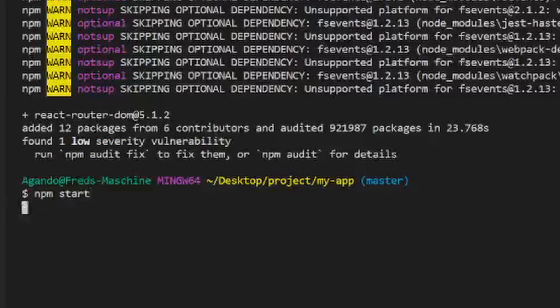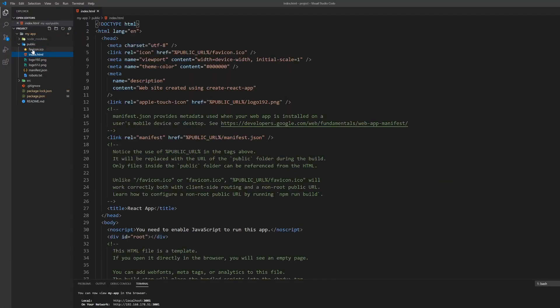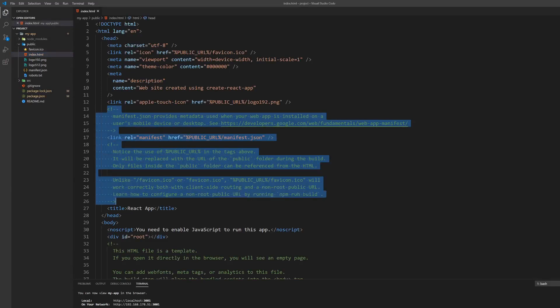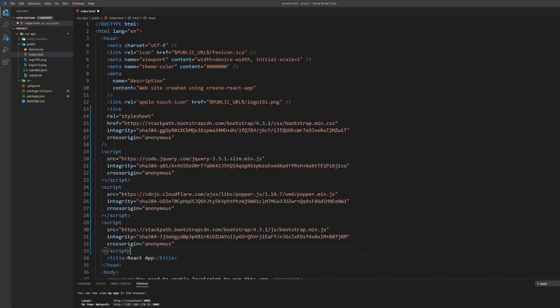For the styling of this small project, we decided to just use Bootstrap 4. Go inside the public folder of your project and open the index.html file. Next, go into the head section and delete all the unnecessary comments and place the link for the Bootstrap CSS and the script tags for the Bootstrap JavaScript dependencies.